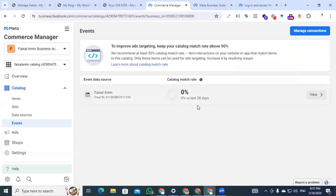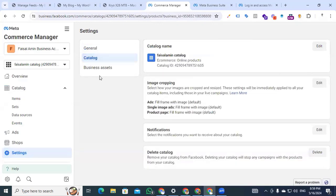After some time, you can see the catalog match rate will be around 90 percent. We have now set up our catalog for Facebook Commerce Manager and connected our catalog with our pixel. If you ever need to delete a catalog, go to Settings, then Catalog, and you can see the catalog name we created. Click 'Delete Catalog' and it will be deleted. So finally, we have uploaded our products to the catalog in Commerce Manager, connected our catalog with the pixel, and learned how to delete a catalog. Thanks for watching this video — I will see you in the next video with a new topic. Thank you.